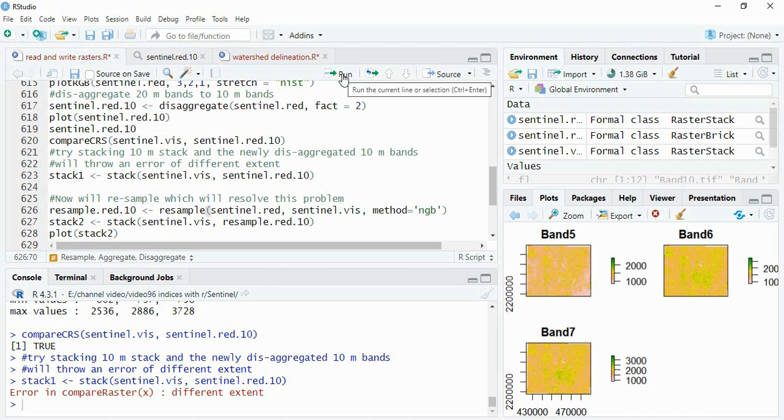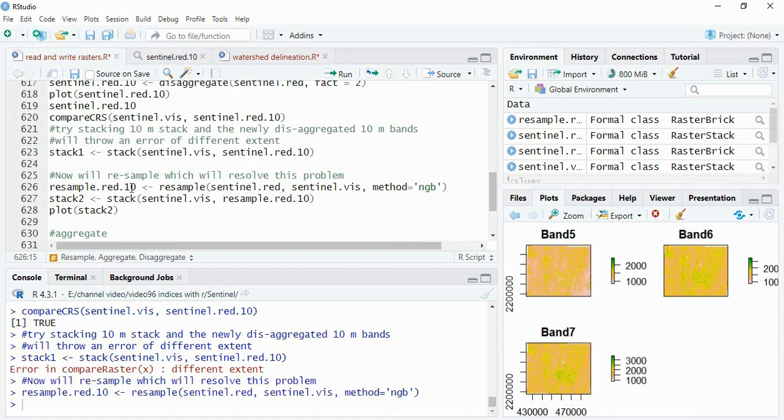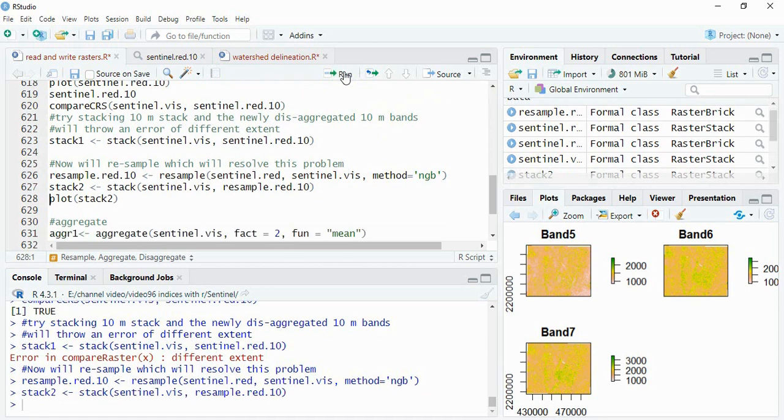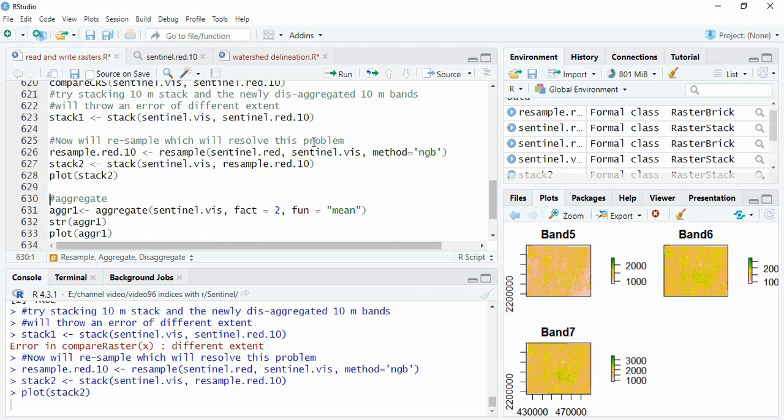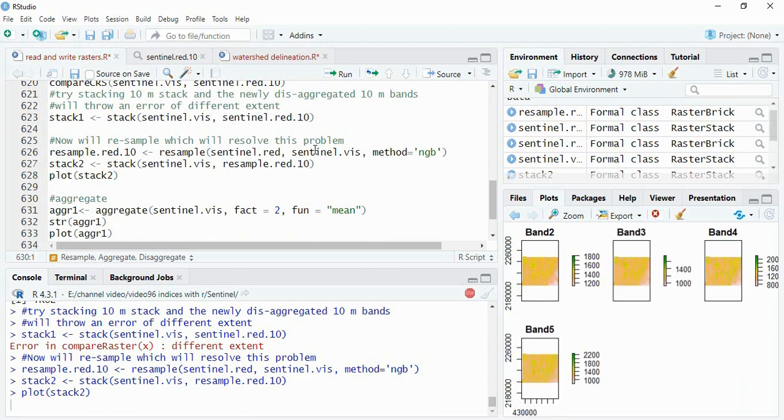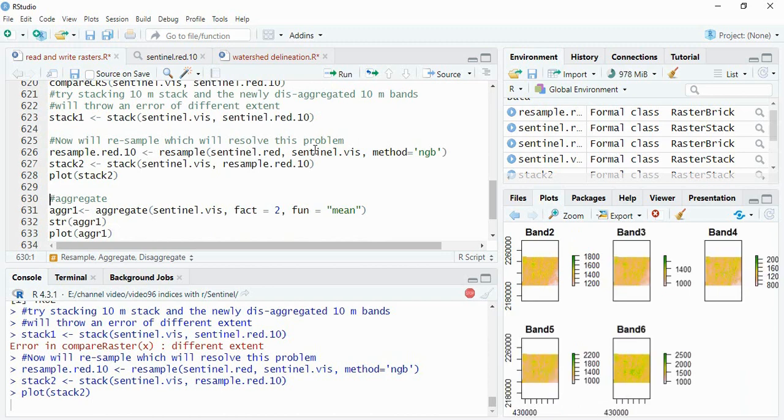Run it. Now we can stack this 10 meter of red edge bands and the 10 meter sentinel visual bands. Now you can see there is no error. So now we can plot these stacks, so we are having band 2, 3, 4, 5, 6 and 7. So this is very helpful if you are having raster images from different sources.